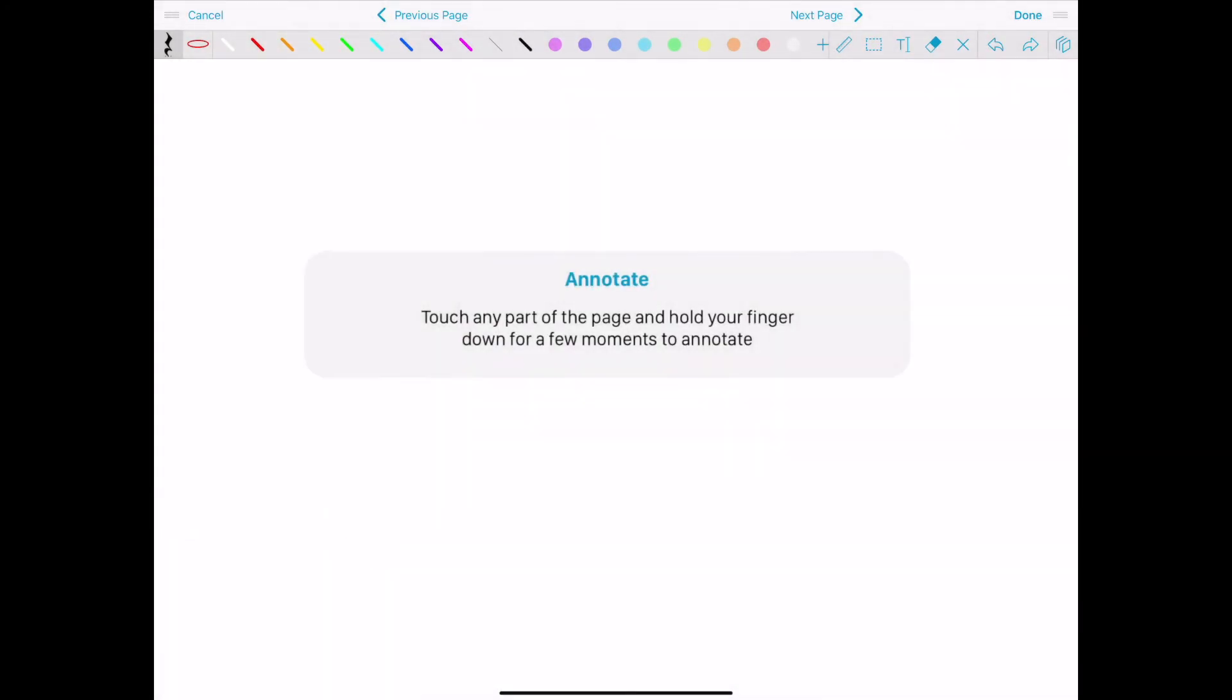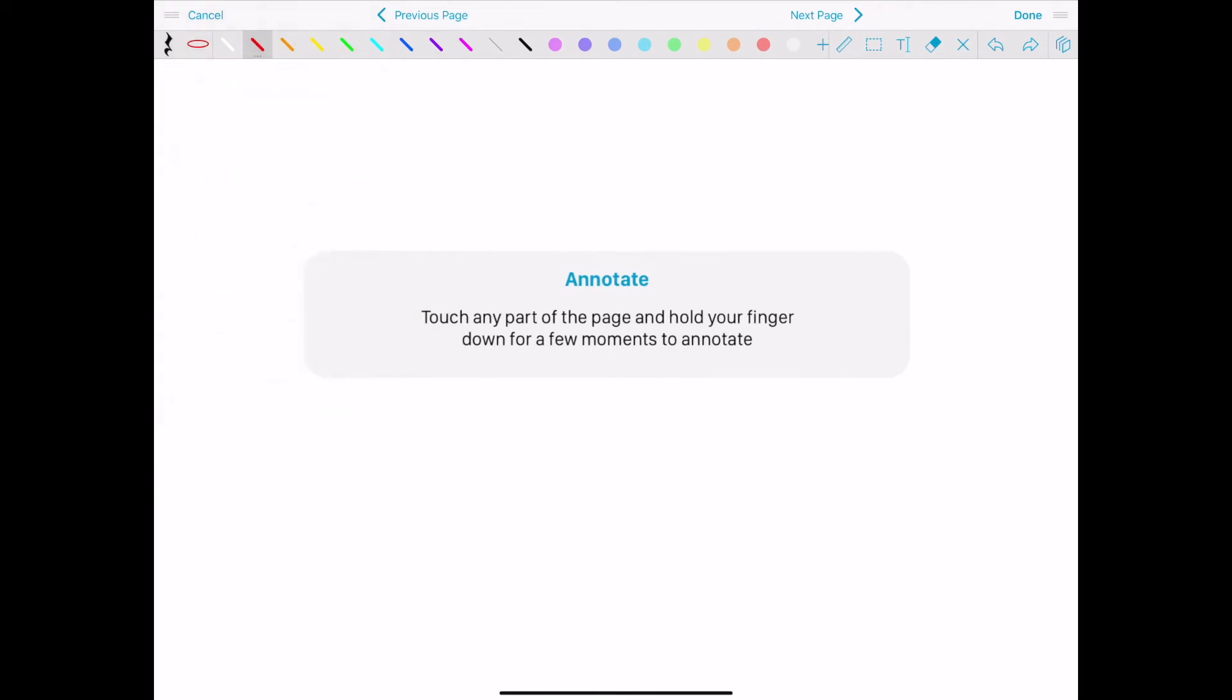Create shapes or draw in any size and color. Adjust the saturation, transparency, and brightness for robust annotations.